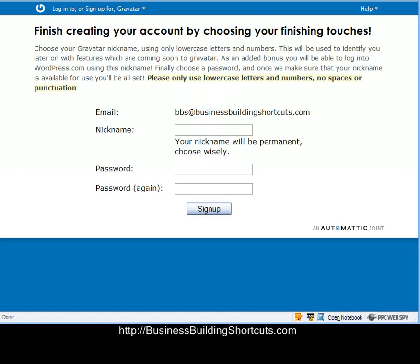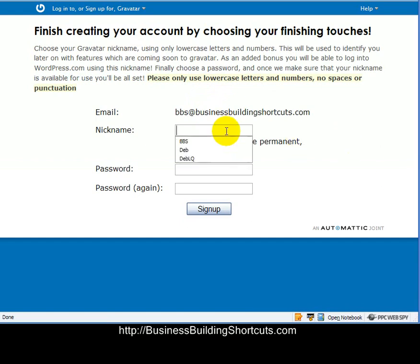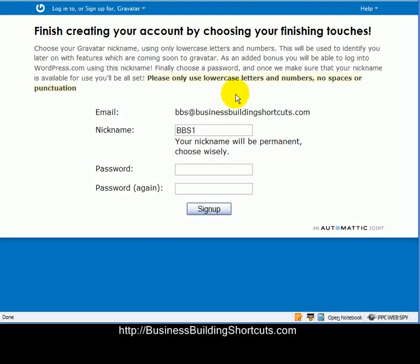When I click the link, it will bring me to this page. So I'm going to put in a nickname, and it has to be four characters. It doesn't tell you that up here, but it does.